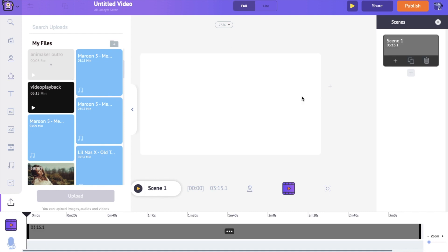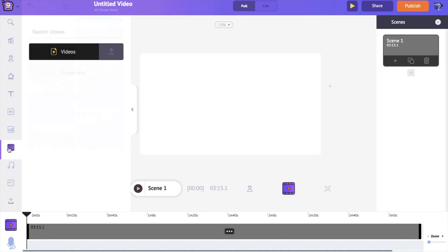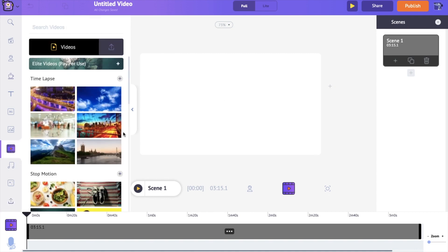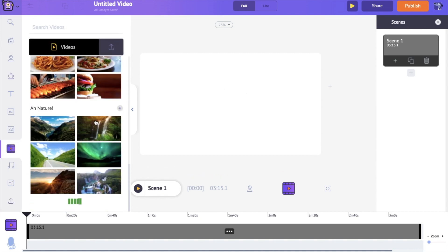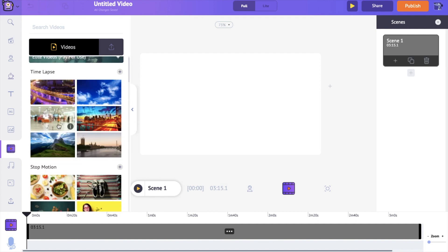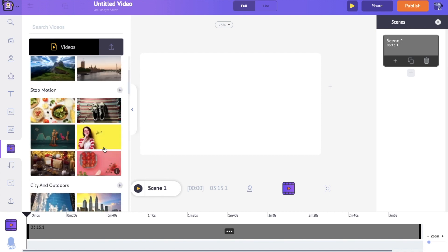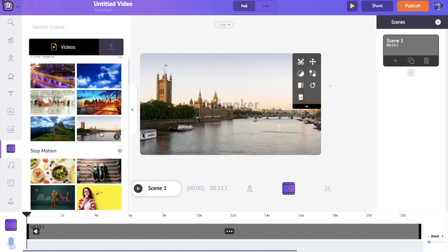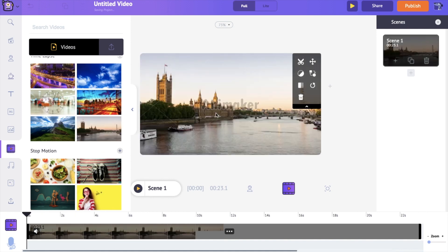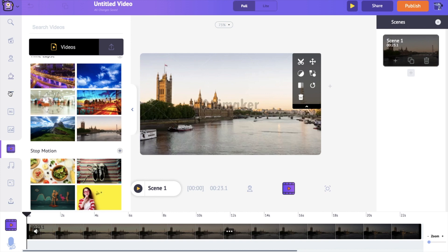I'm going to make use of a video that is already present within the application, so I'm deleting the uploaded video. I'm going to the video section where you have a lot of different stock videos. If you hover over any of the videos you can preview them. Once you're fine with a video, just click on it and it will automatically load into the workspace.